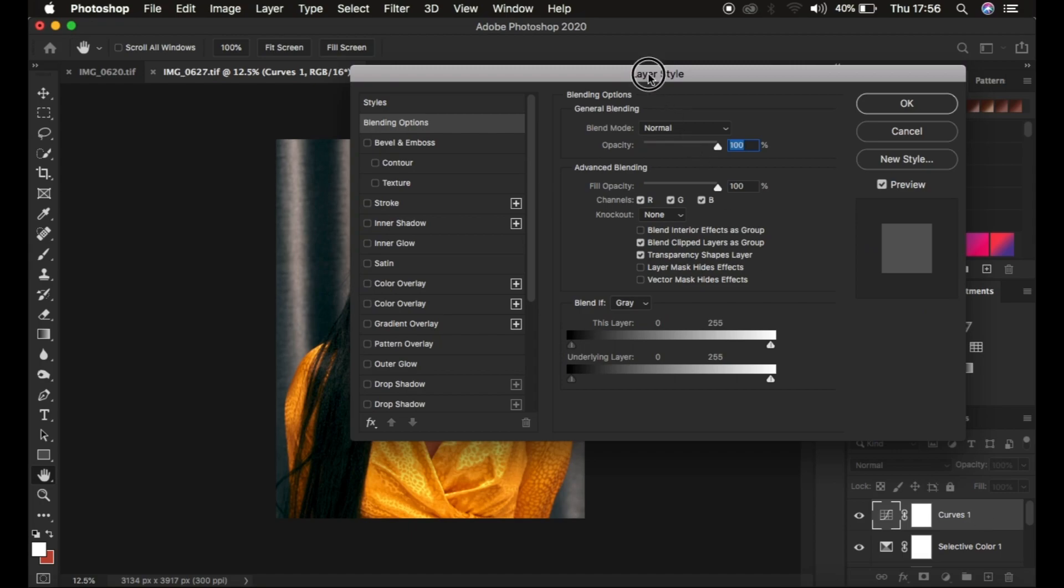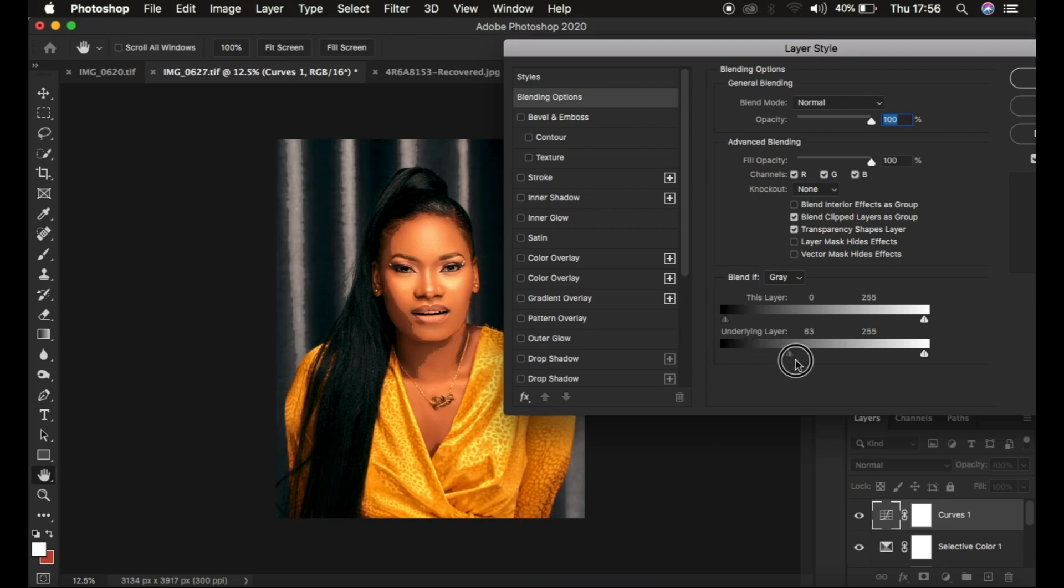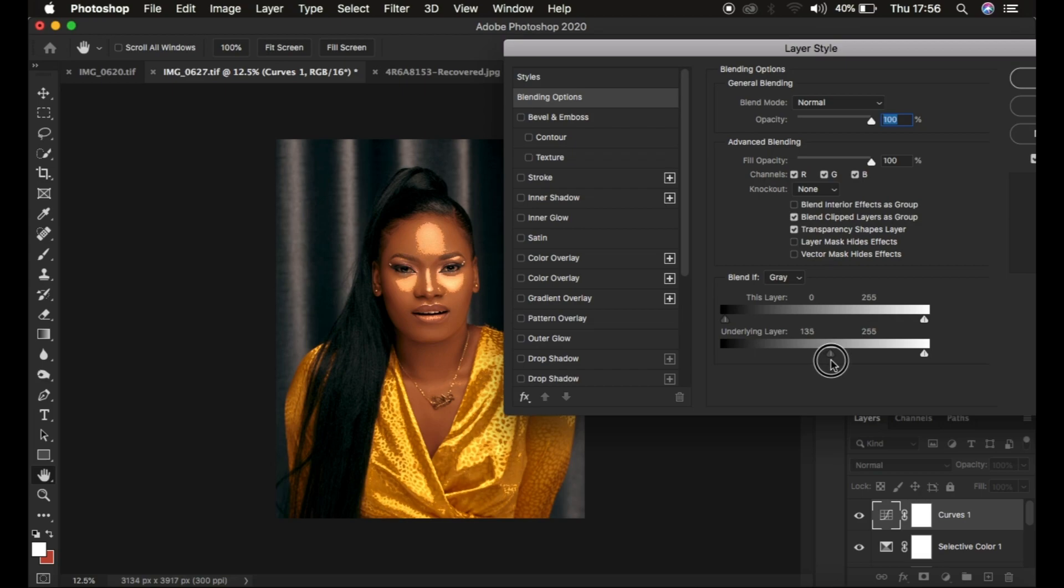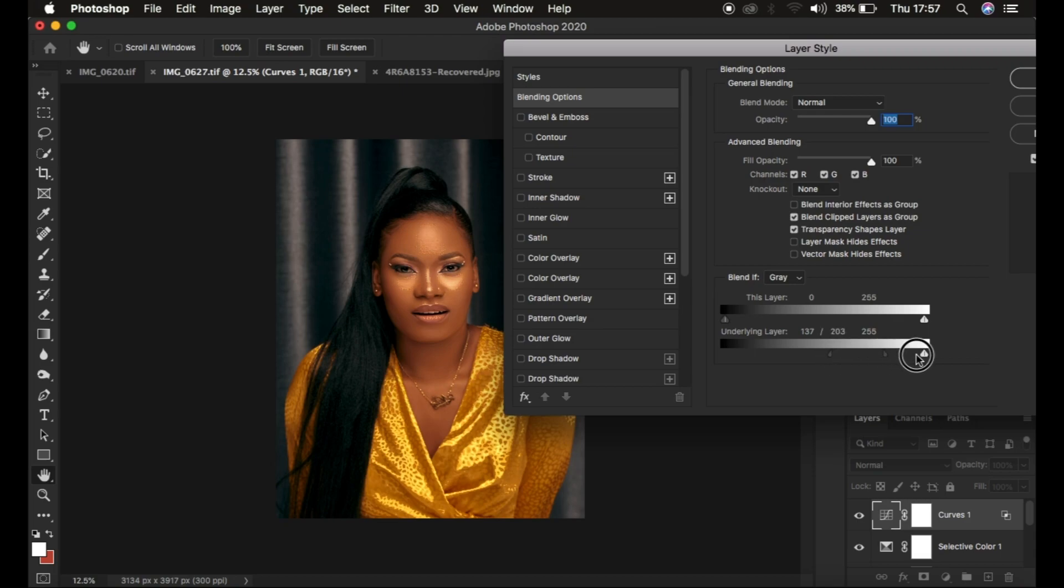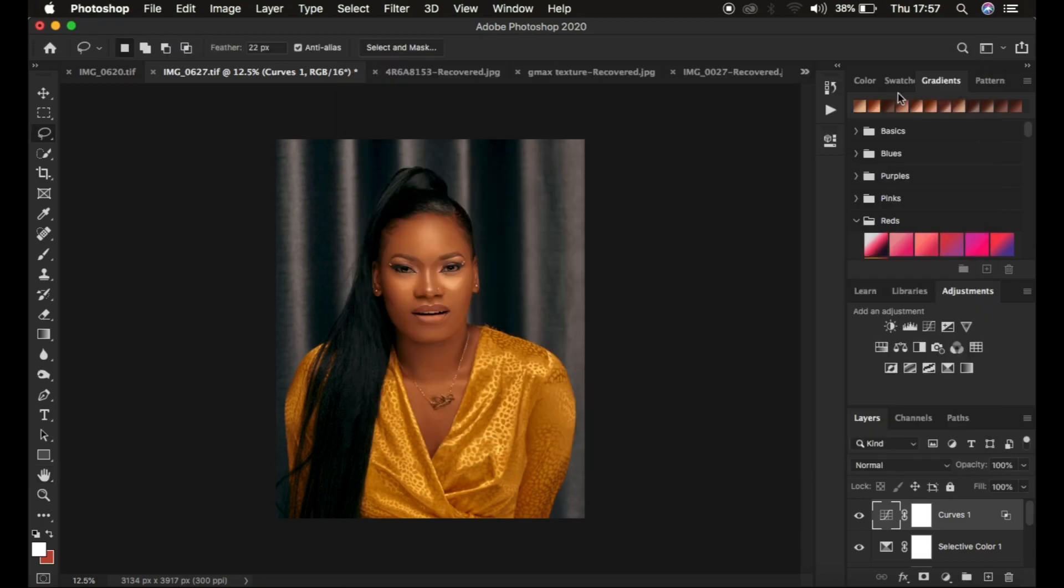In the Layer Style dialog box, I left-click and hold, dragging the effect away from the darkest areas so it only affects the lightest areas. To refine this, I press Alt (or Option on Mac), left-click on the slider, and split it towards the right. This adds dimension and shape to the image.